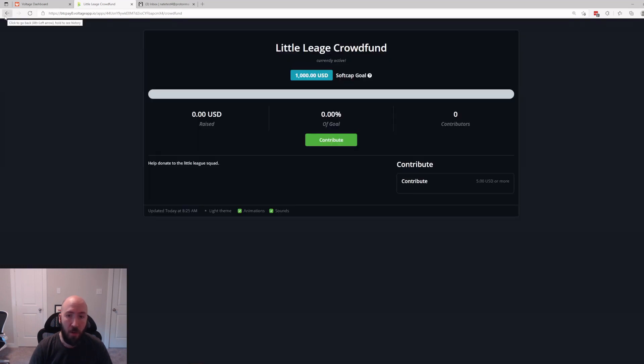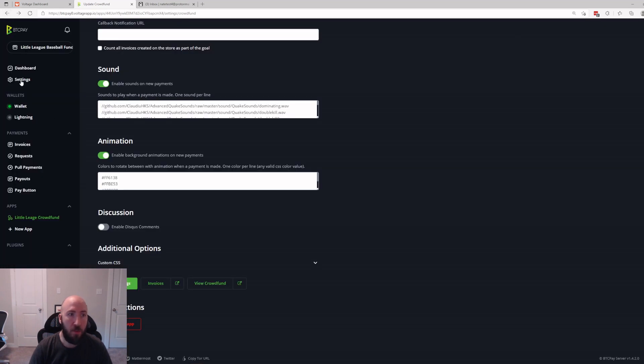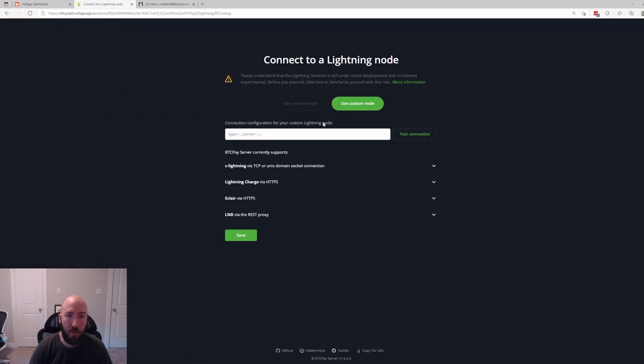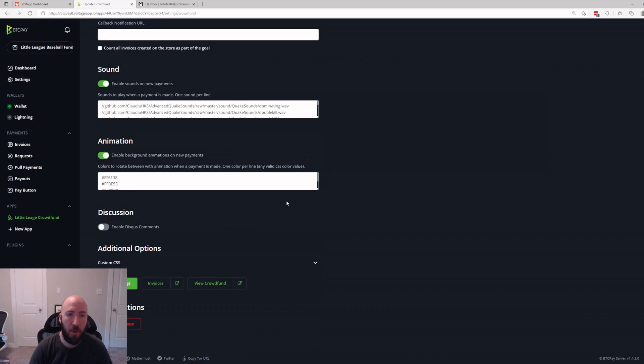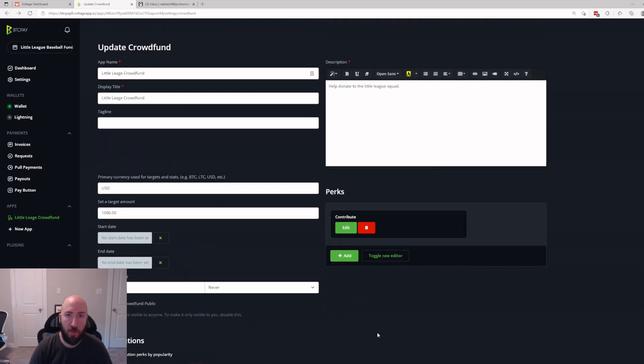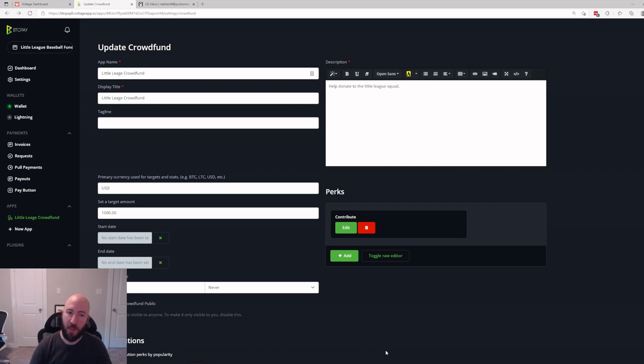That's it for this video. If you would like to use Lightning Network also, you are able to do that if you have a node at home or if you're running a Voltage node. It is fairly simple to connect, but in this video I wanted to just show everyone how easy it was to just get an on-chain crowdfund going with Voltage. That's it for me guys, have a great day.